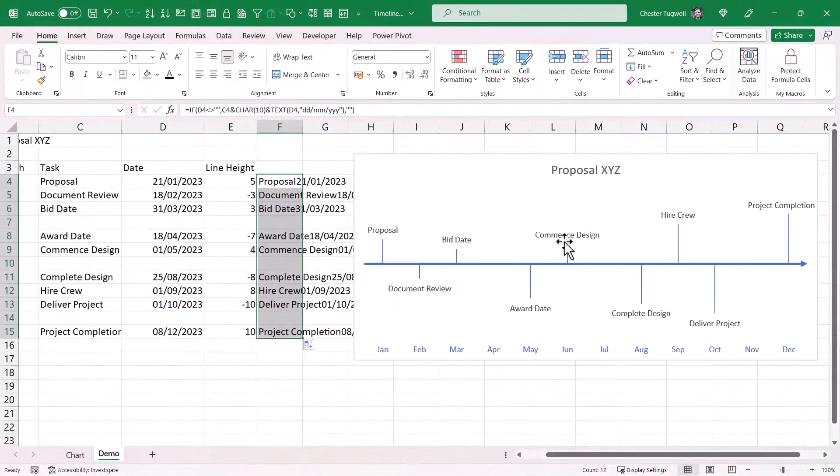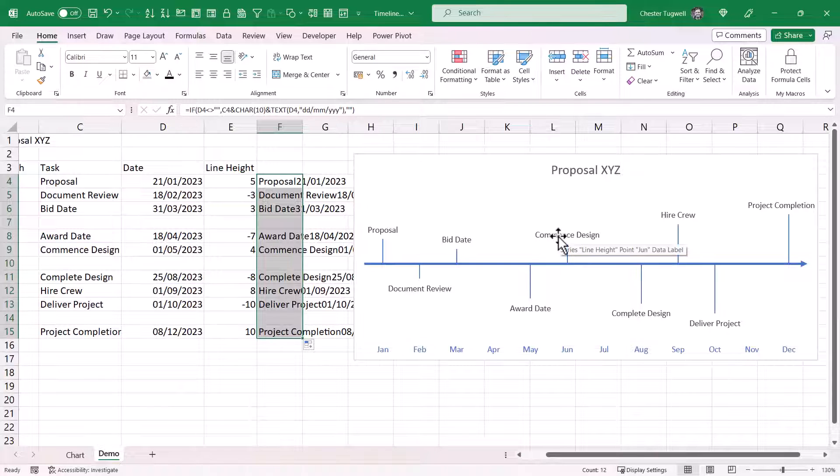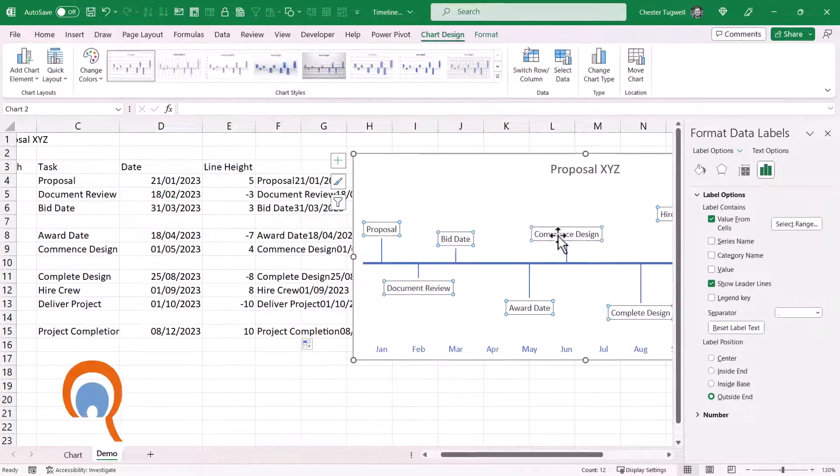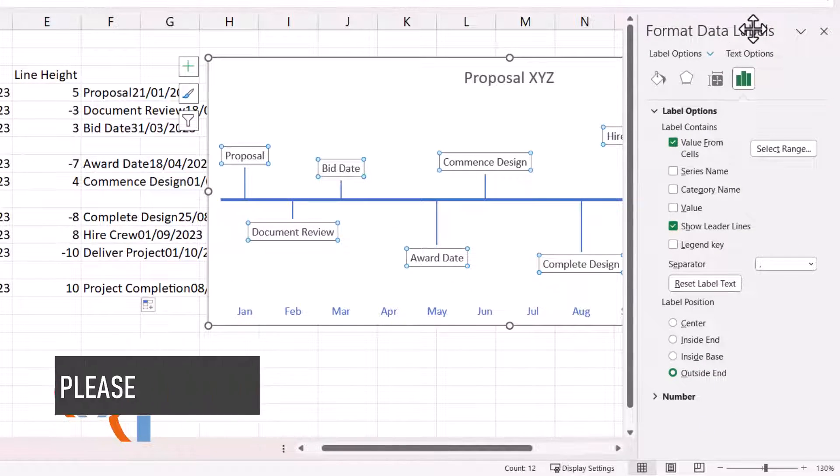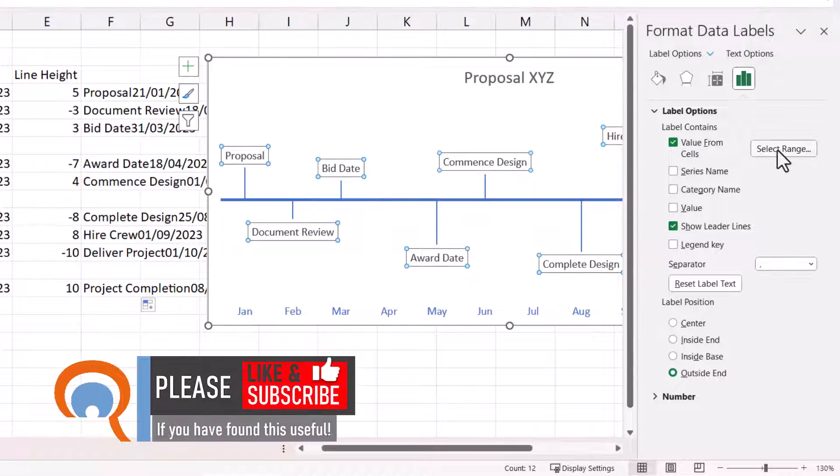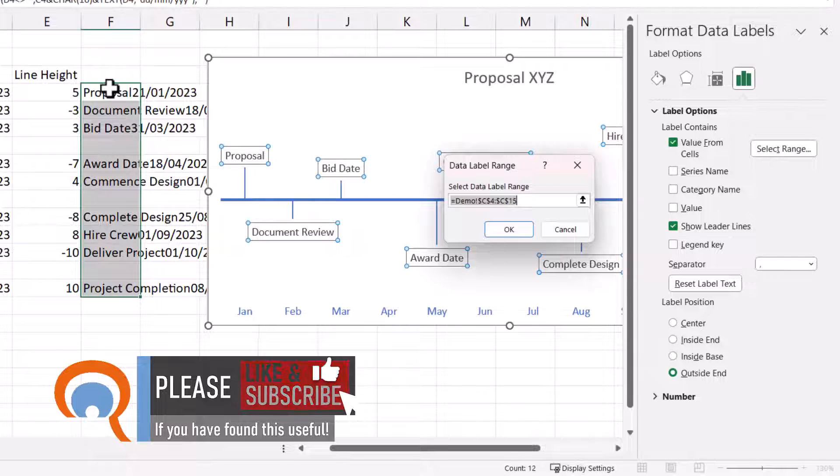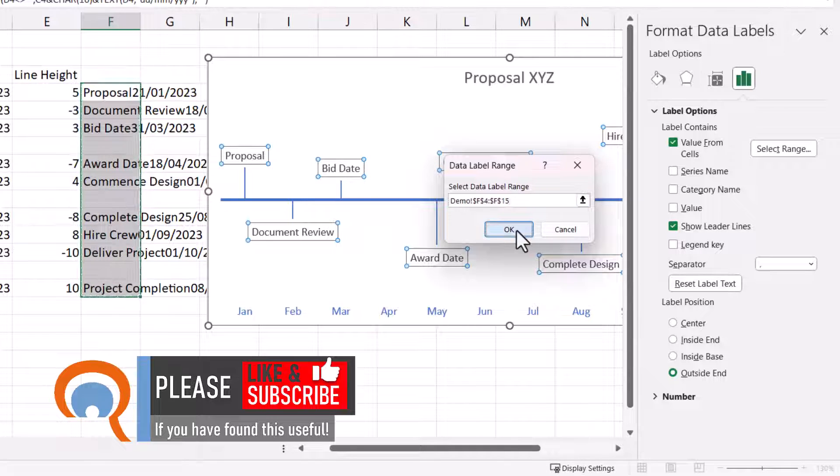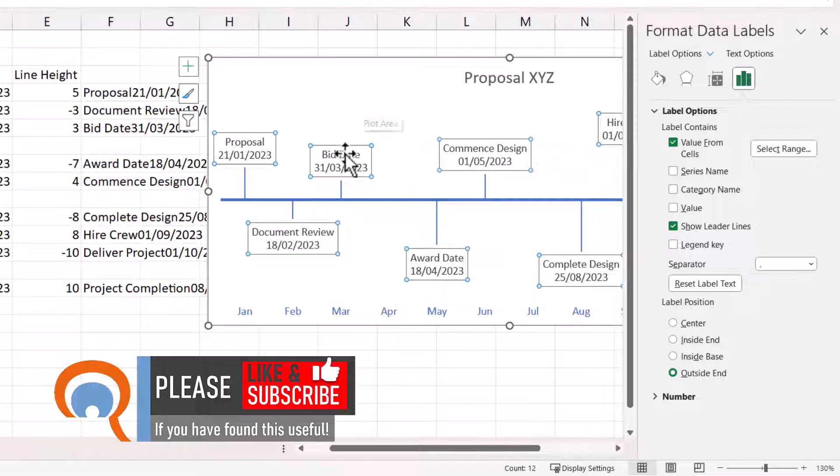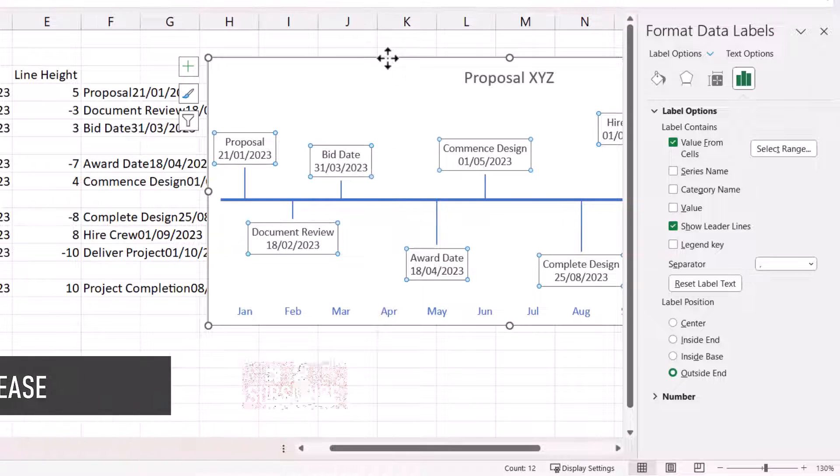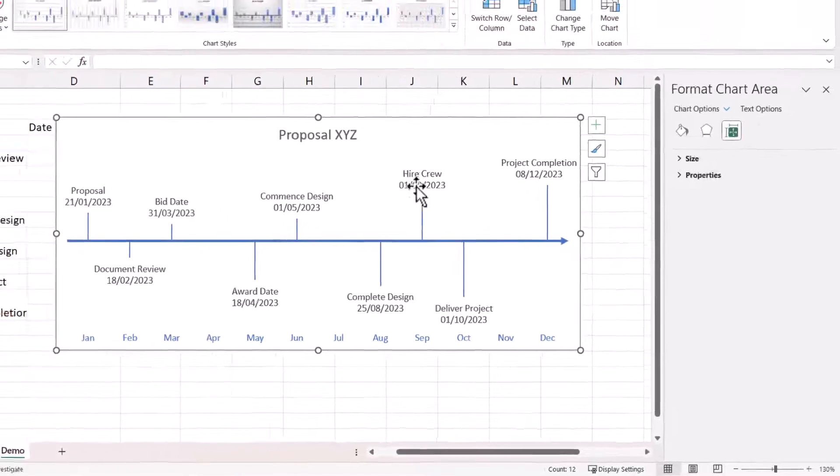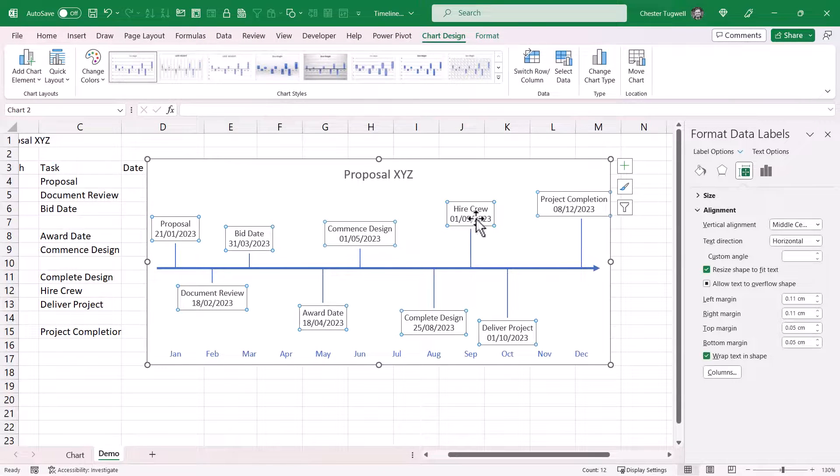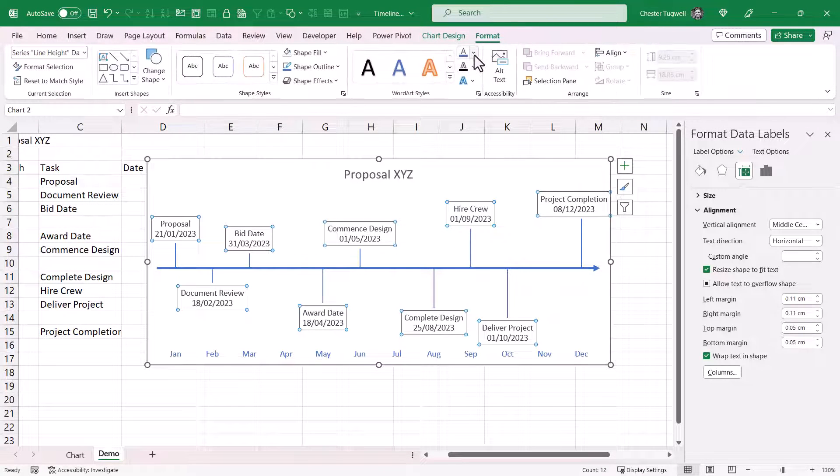So, now I need to change the source for these data labels. So, if I double click on one of the data labels, that brings up the format data labels task pane. I'm going to select range and then select this range of cells. Click on OK. And you can see I get both the task description and the date as my data labels. Last thing I might do is just select the data labels and change the font color.